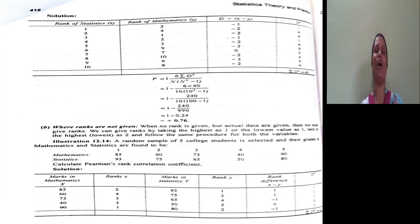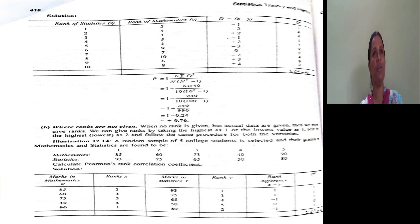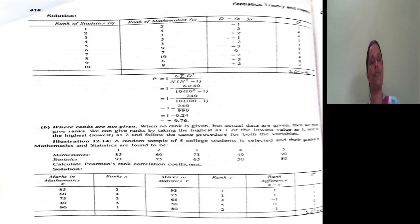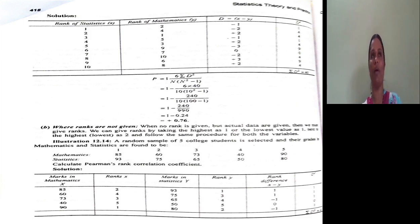Once you give rank, you have to calculate the difference between rank of variable 1 and rank of variable 2, and we have to square up the deviation. Then we have to substitute values into the formula as given by Spearman.